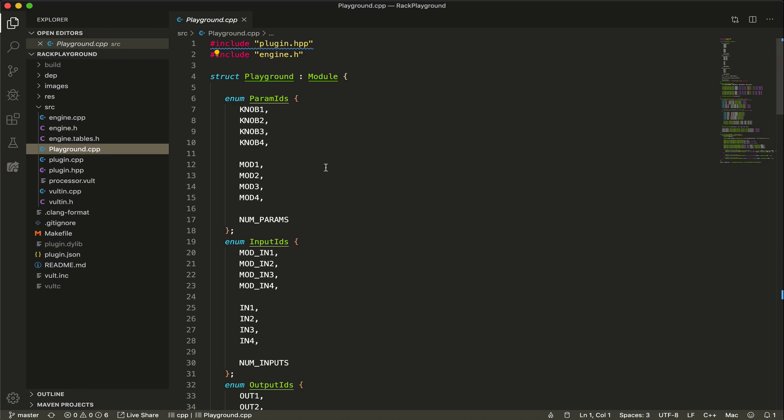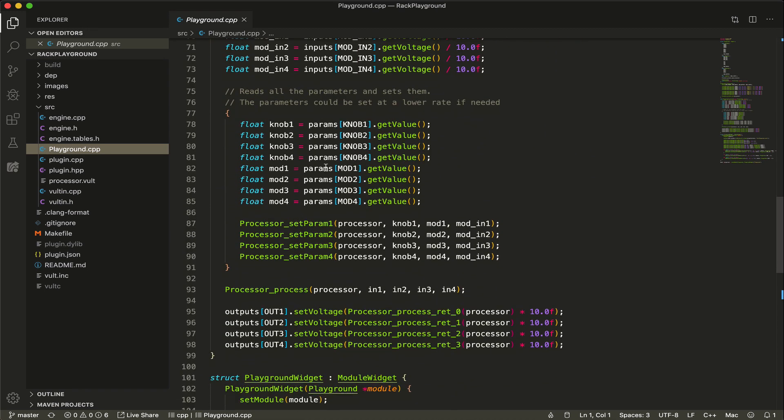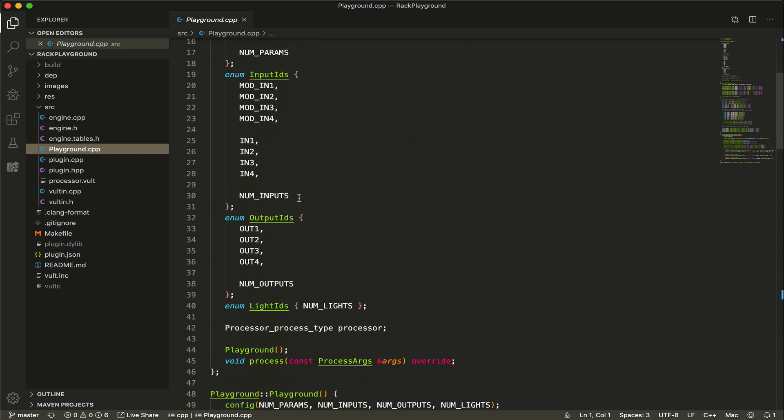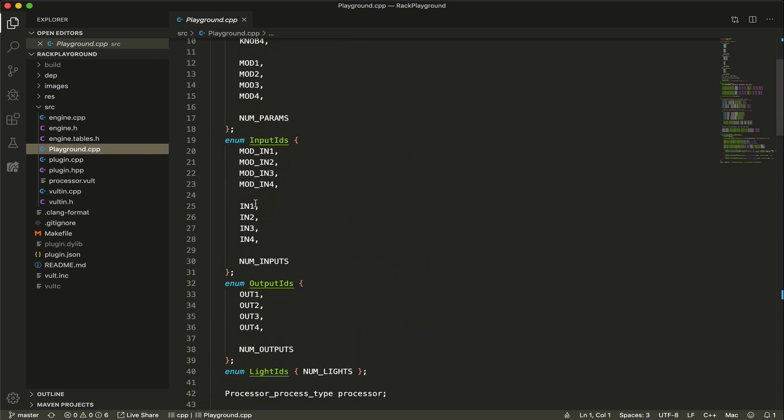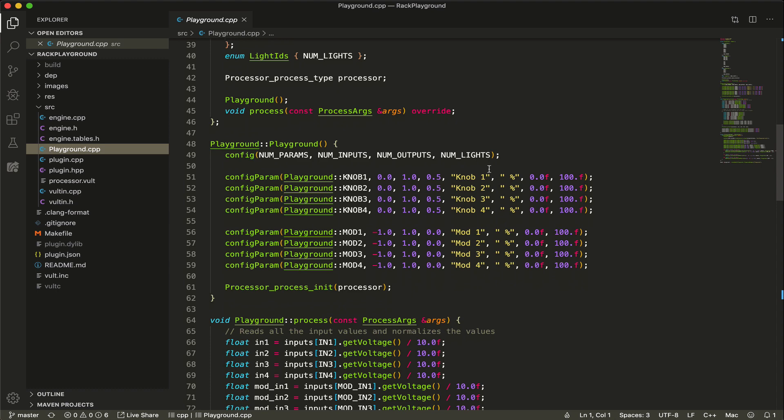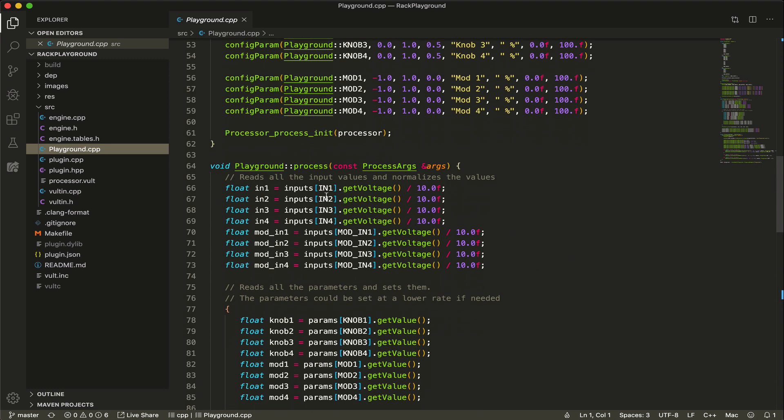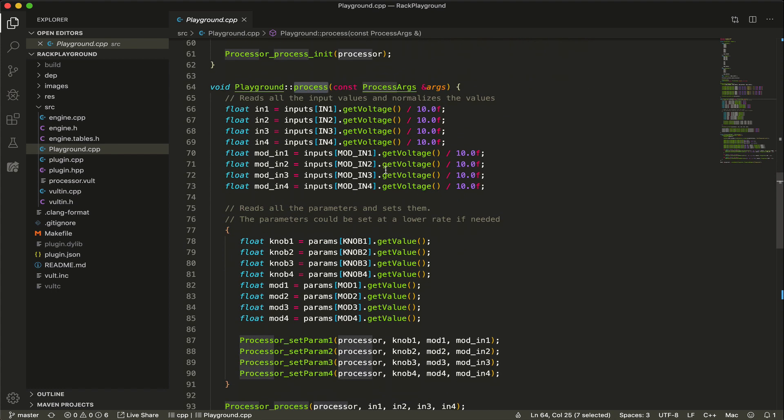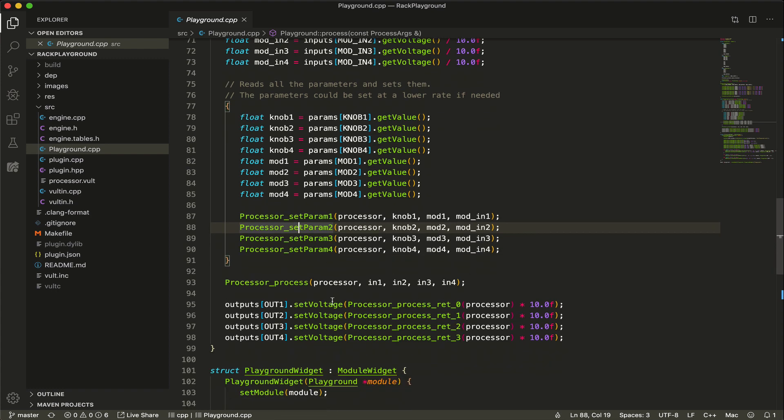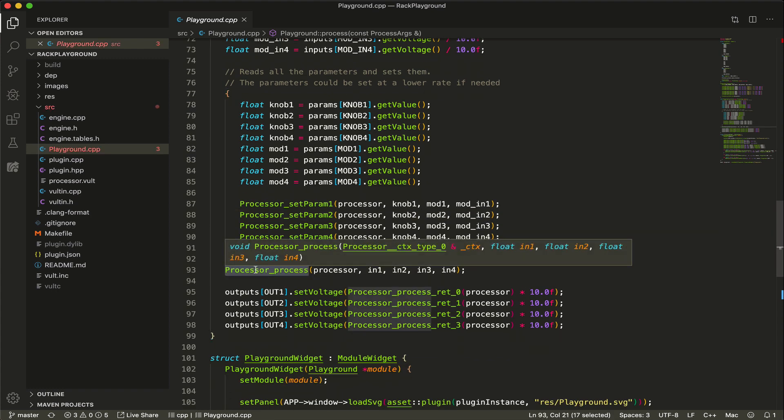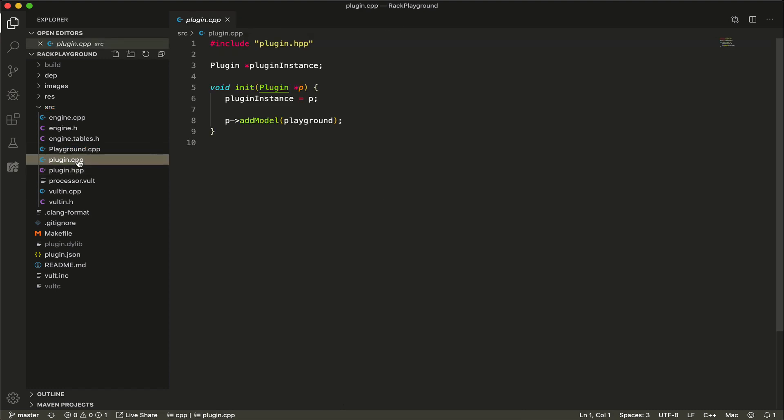Then we have playground.cpp, which is the plugin itself. What I have here is the definition for all the parameters, the modulations, initialization or configuration of the parameters. This is our main function that performs the processing of the audio. This is to do the reading of the parameters and setting the values. This is the code to call the Vult DSP code, and just reading the outputs.